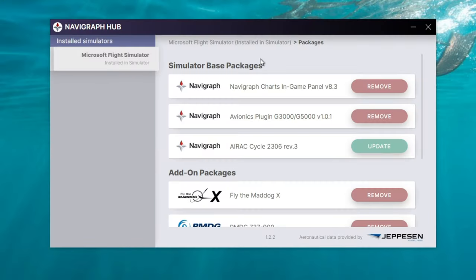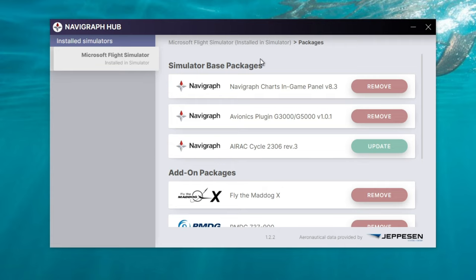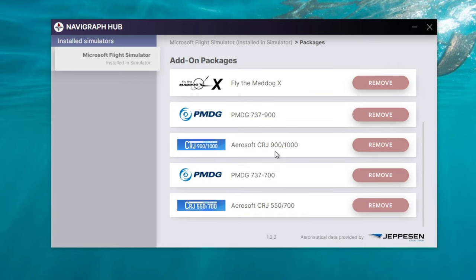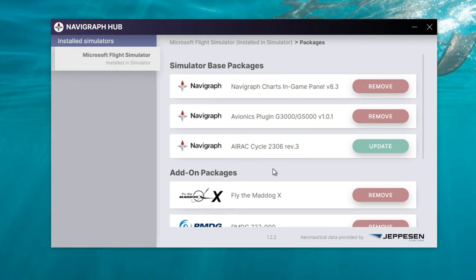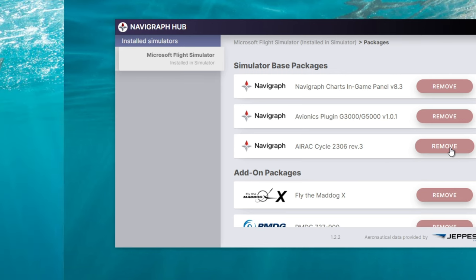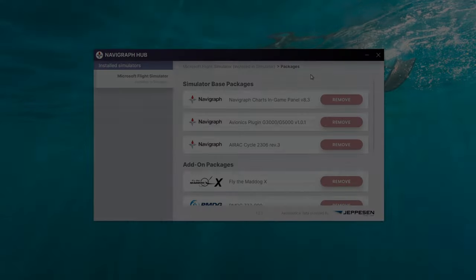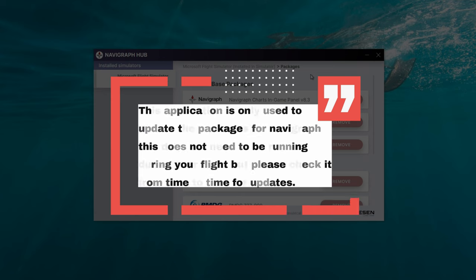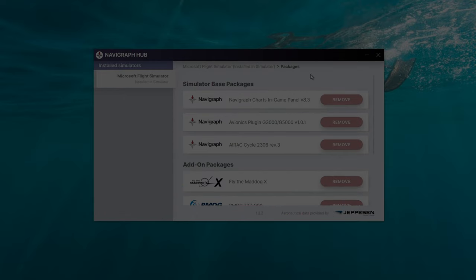The next application we're going to take a look at is the Navigraph Hub. This is what's going to update all of the AIRAC cycles, install the Avionics plugin, as well as the in-sim navigation charts for the in-sim toolbar menu. That's going to be very important for all the VR users. For your first time opening this up, you should see only an Install button over here on the right-hand side. At the top, you'll see that I do have an update for the AIRAC cycle. All you need to do is simple one-click and it will update or install any of the packages for us. All right, so now that you have finished updating or installing the various packages, we can now exit out of the Navigraph Hub application. Now please note that you do not need to run the Navigraph Hub application when you start your PC, nor does it need to be running during the Microsoft Flight Simulator usage.